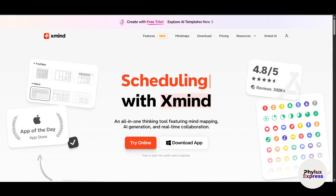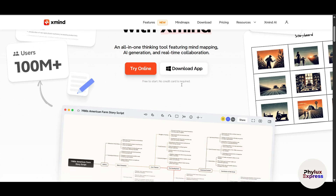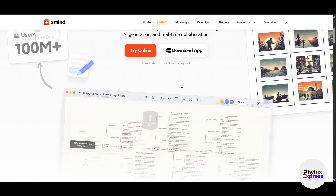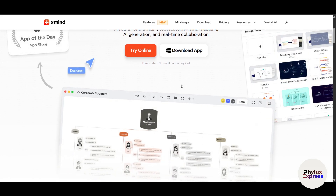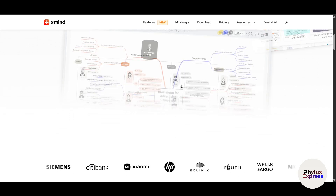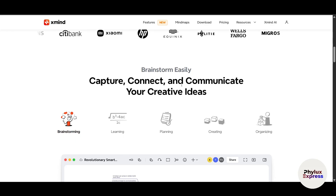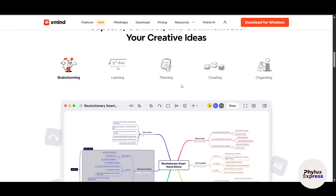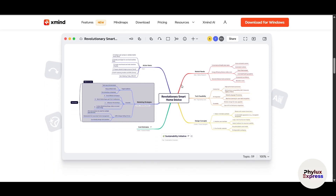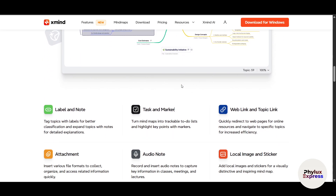Hello everyone, I'm Ron and today we are diving into Xmind, a powerful and intuitive mind mapping tool designed to help you brainstorm, organize ideas and collaborate with your team. Whether you are new to mind mapping or just exploring Xmind's features, this video will show you how to get started and make the most of this incredible tool.